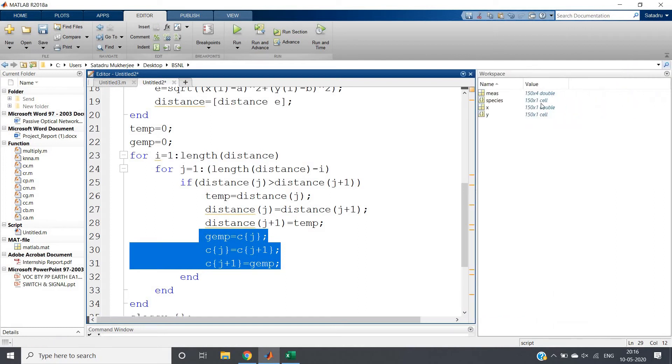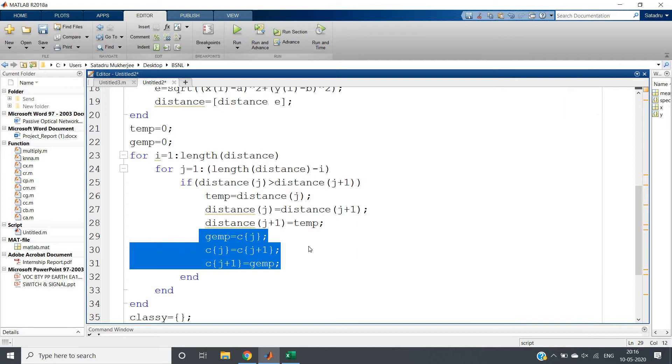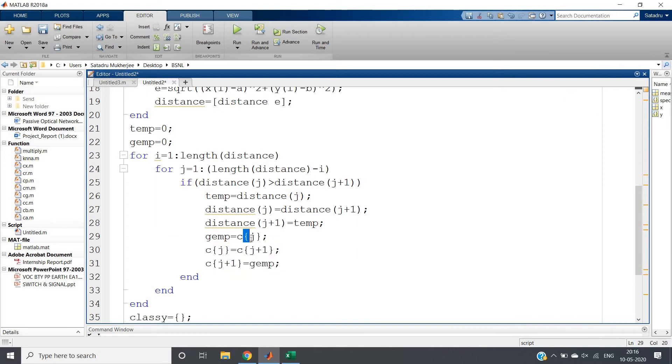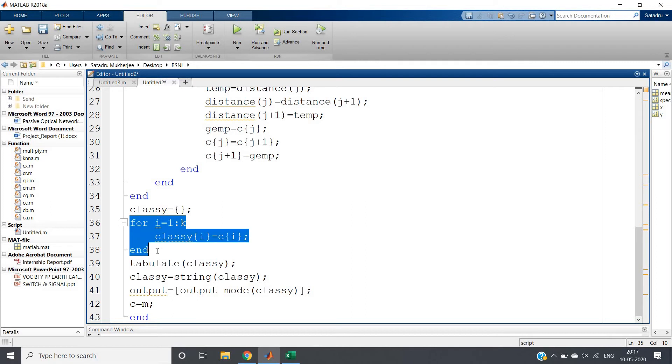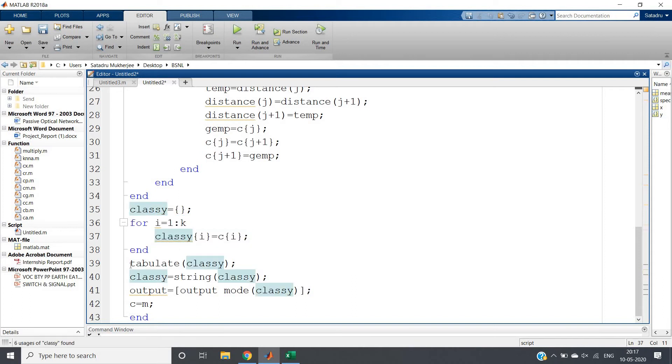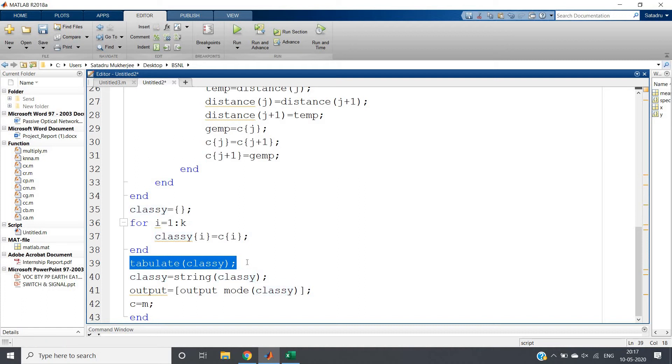Instead of accessing using parentheses, you should access the cell using curly brackets - that's what I've done, because cell indexing is done using curly brackets. Then classy = {} - one empty cell we're defining. We're storing all the first k classes in that classy cell, then tabulate(classy). This gives us statistical information about the different classes and their percentages. If you want, you can ignore this line.